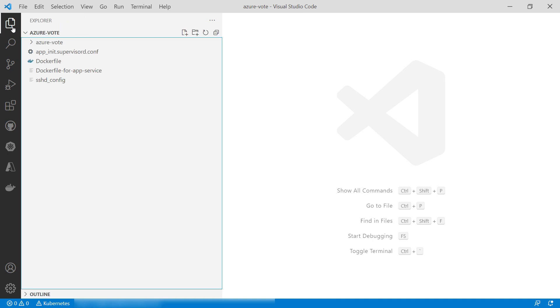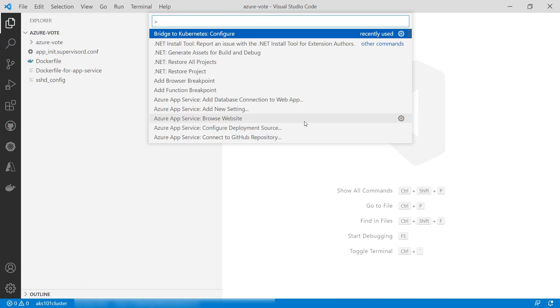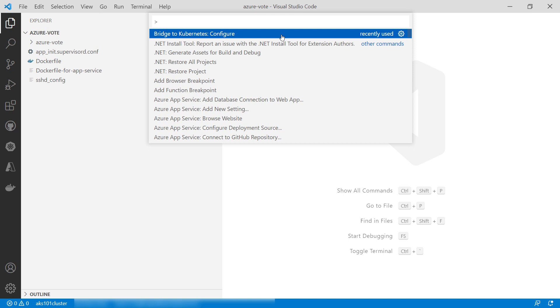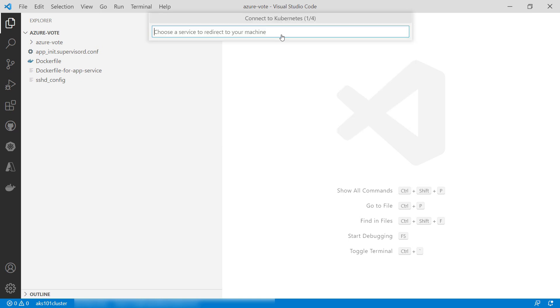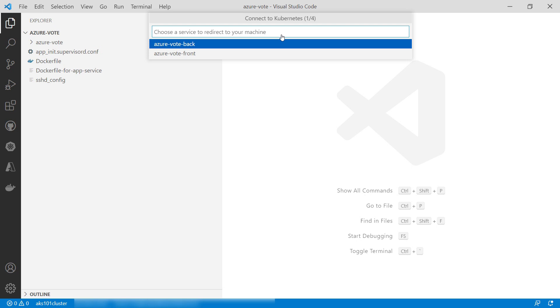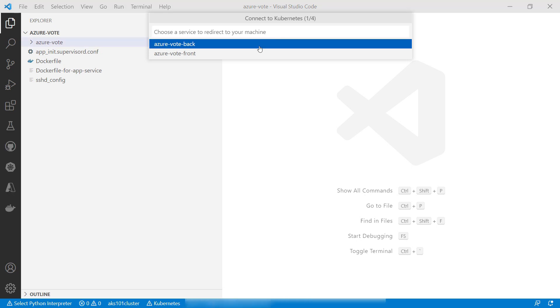Let's set it up. Open the command palette. This is Command-Shift and here, find and select this command, Bridge to Kubernetes Configure. Now, let's pick the Azure Vote front. This is the frontend of the sample app that is running in AKS.